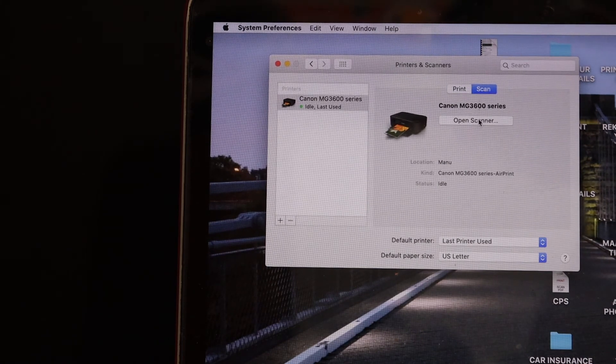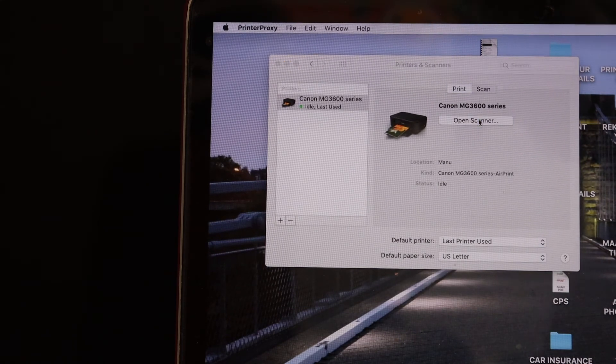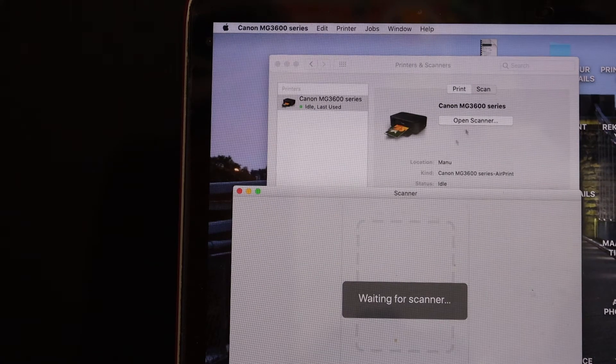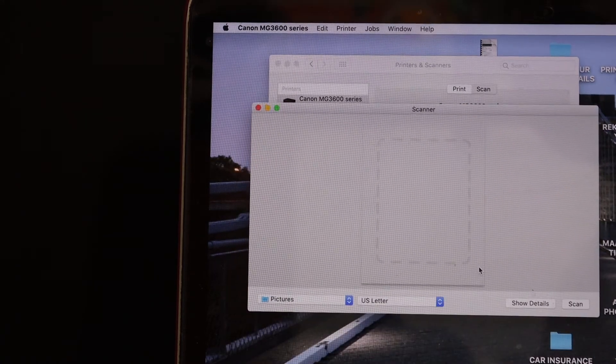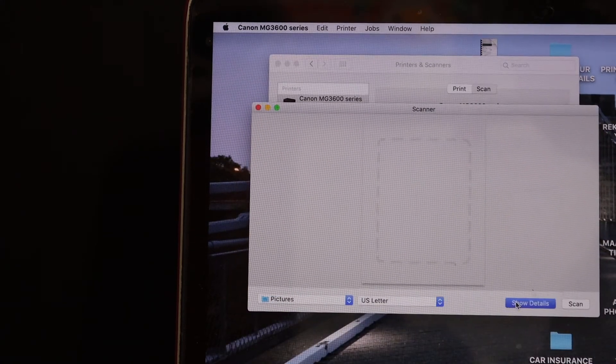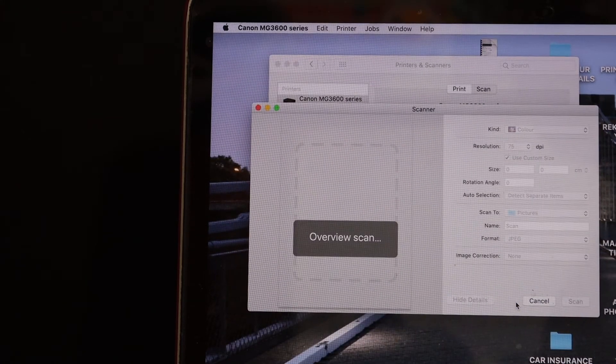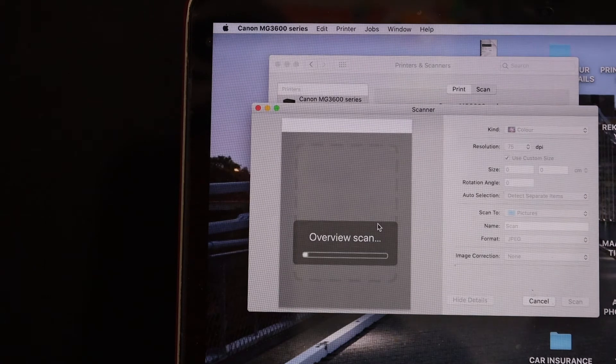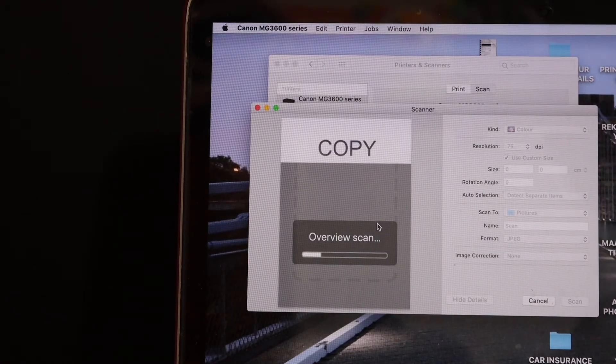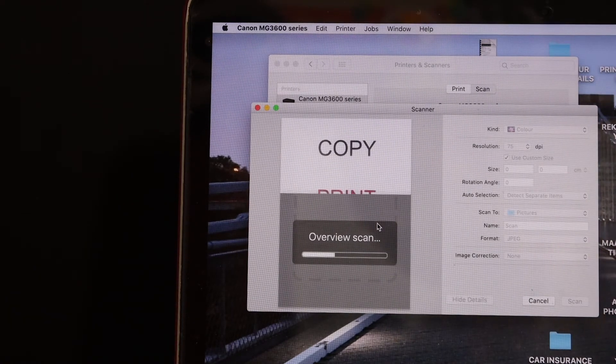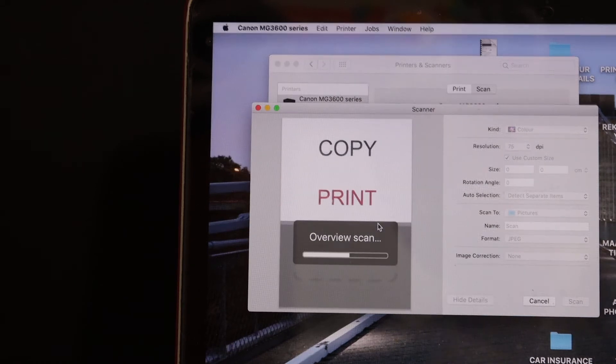Click on Open Scanner and place any document and it will start the scanning. Here you can see. So it's transferring the printer to the scan here.